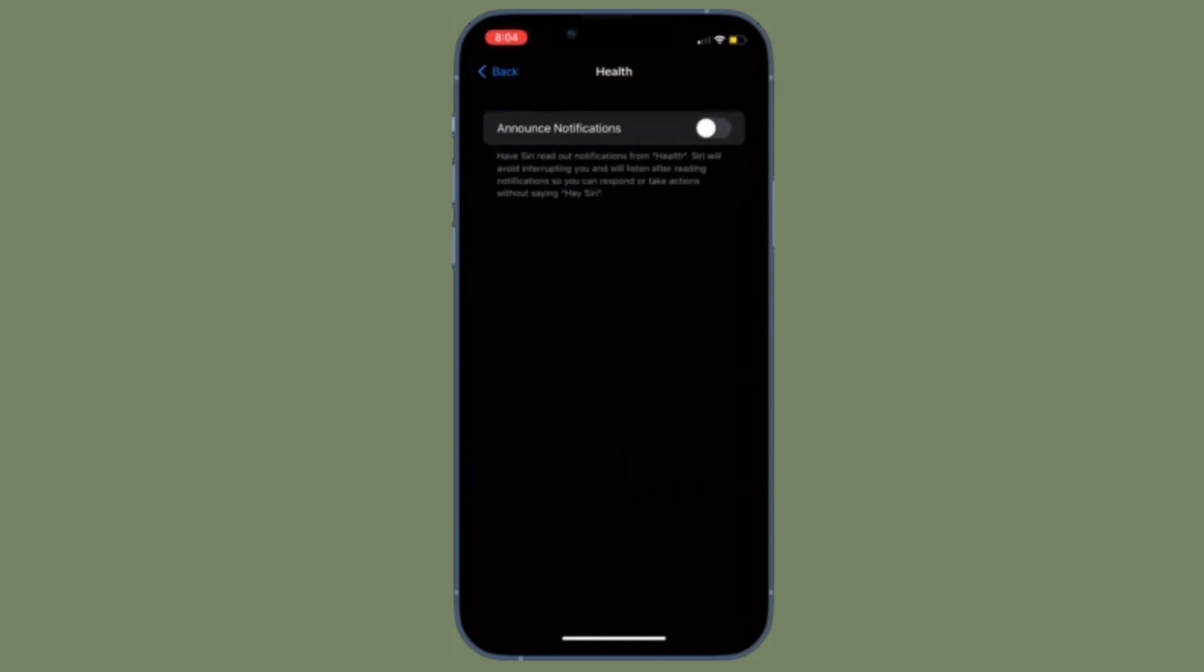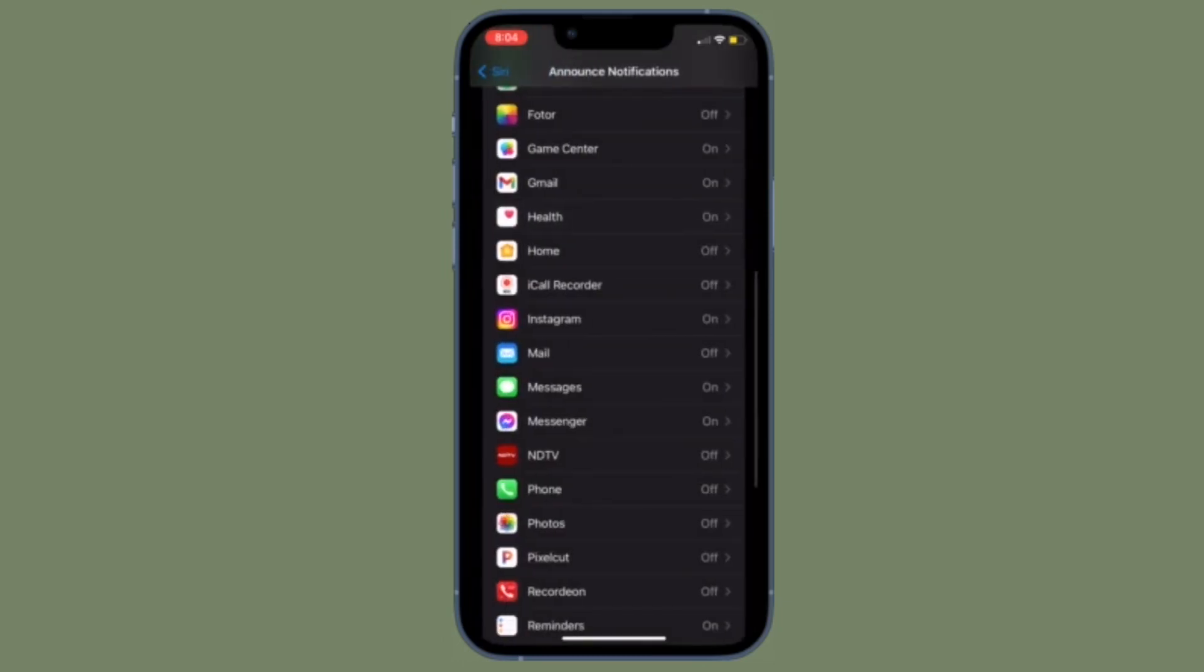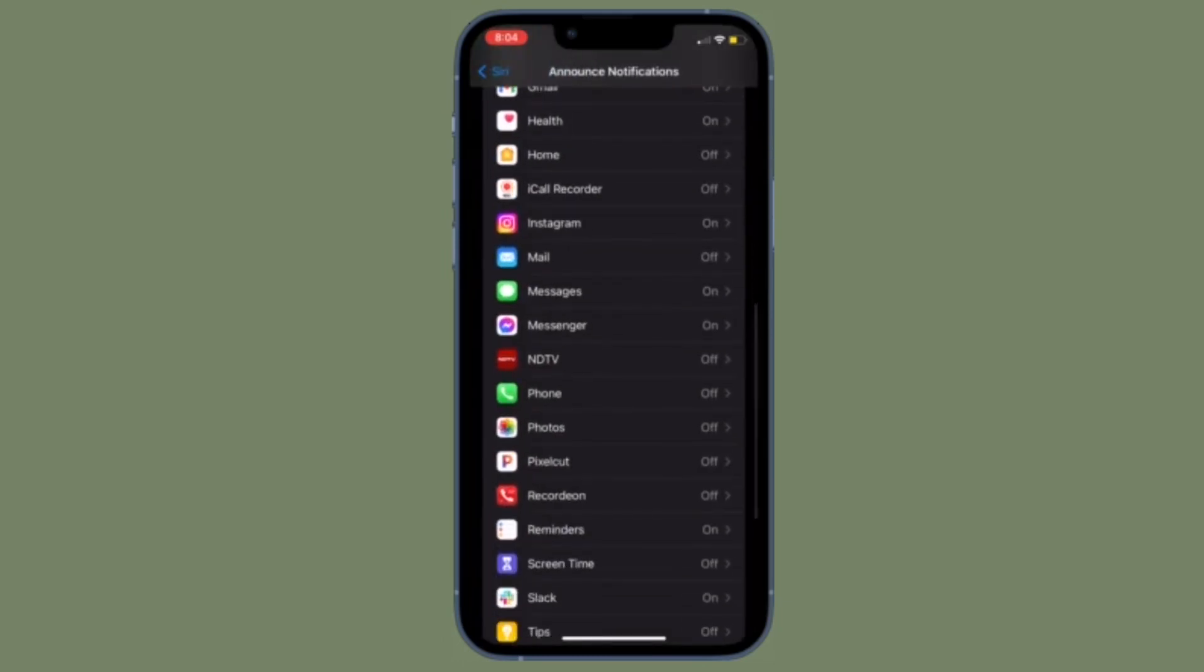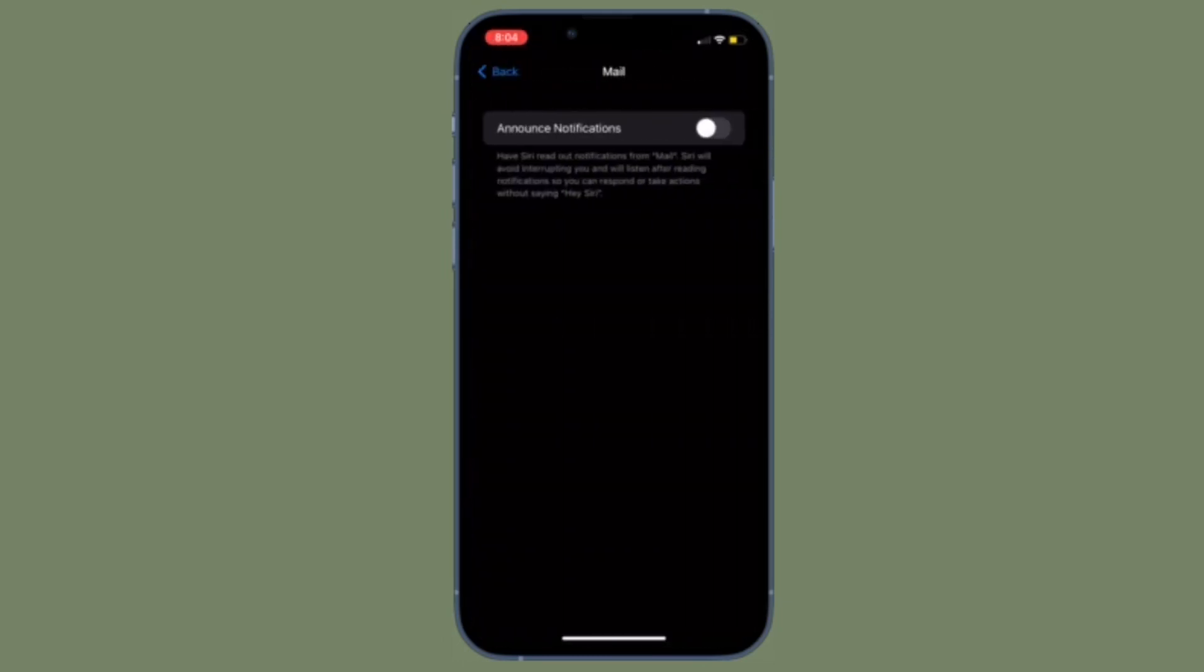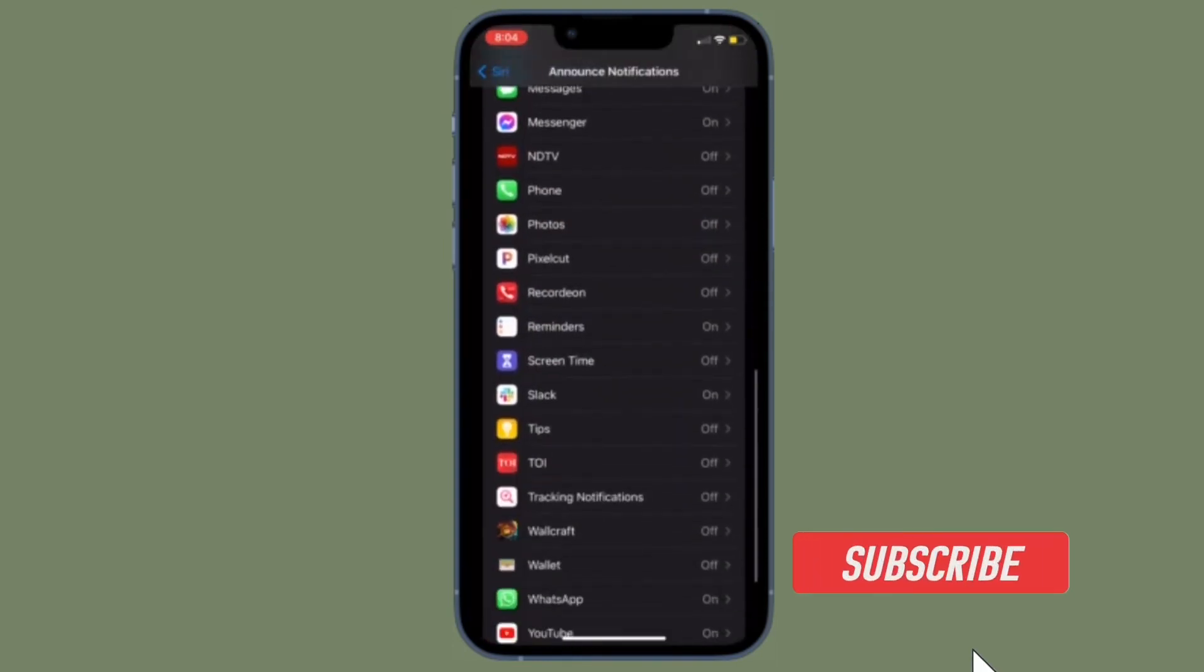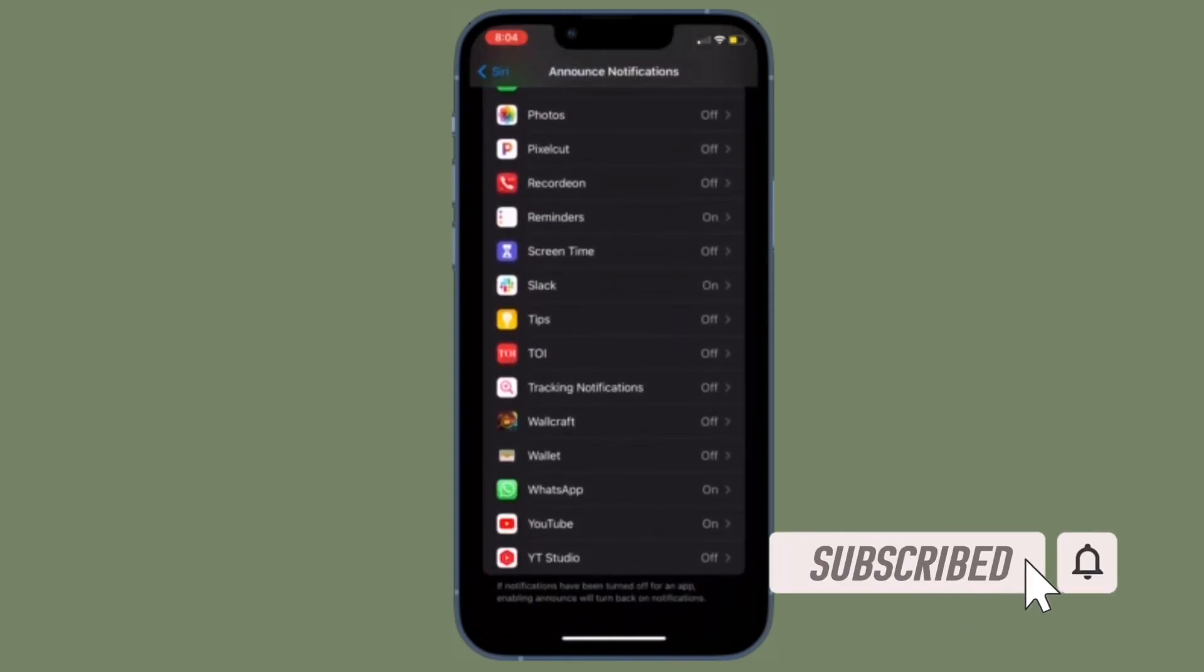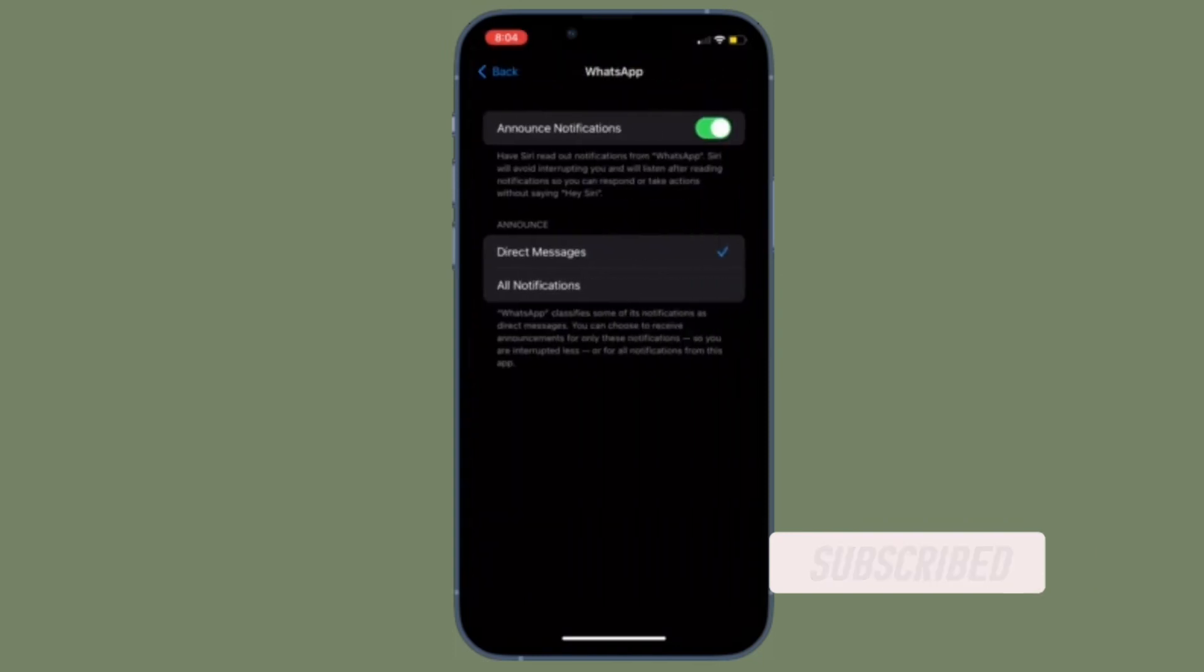That being said, it's time to learn how to have Siri announce notifications on speaker the quick way. Before getting started, make sure you have subscribed to our YouTube channel and hit the bell icon so that you won't miss any update from 360 Reader.